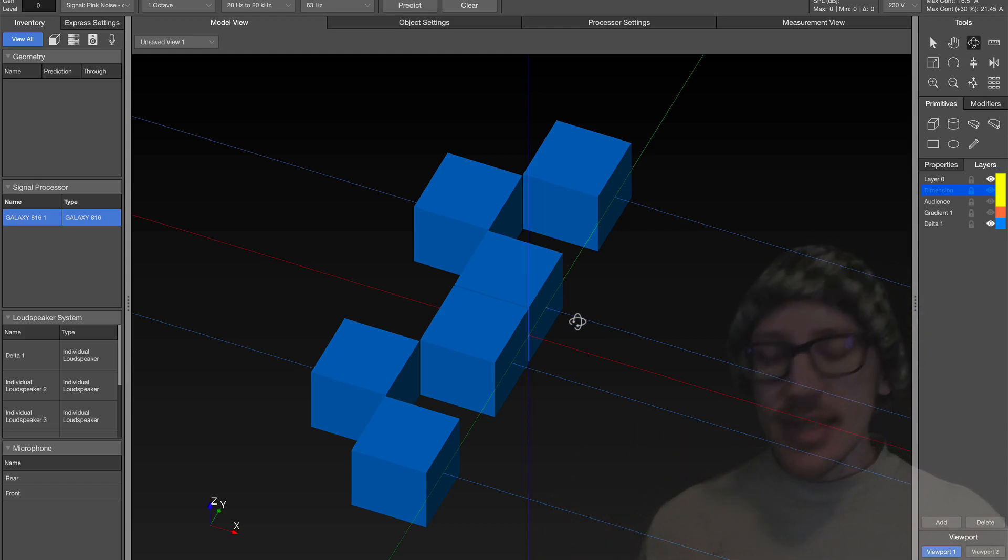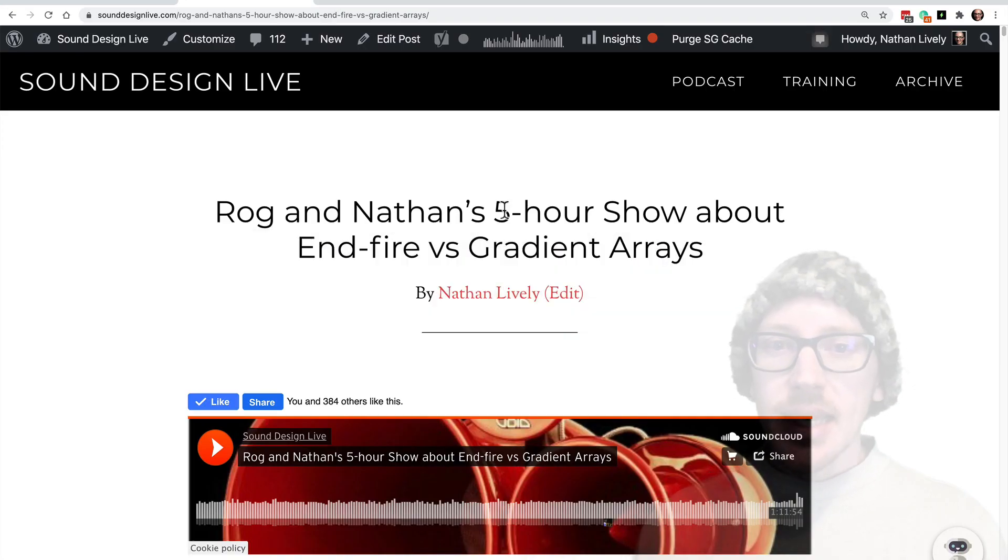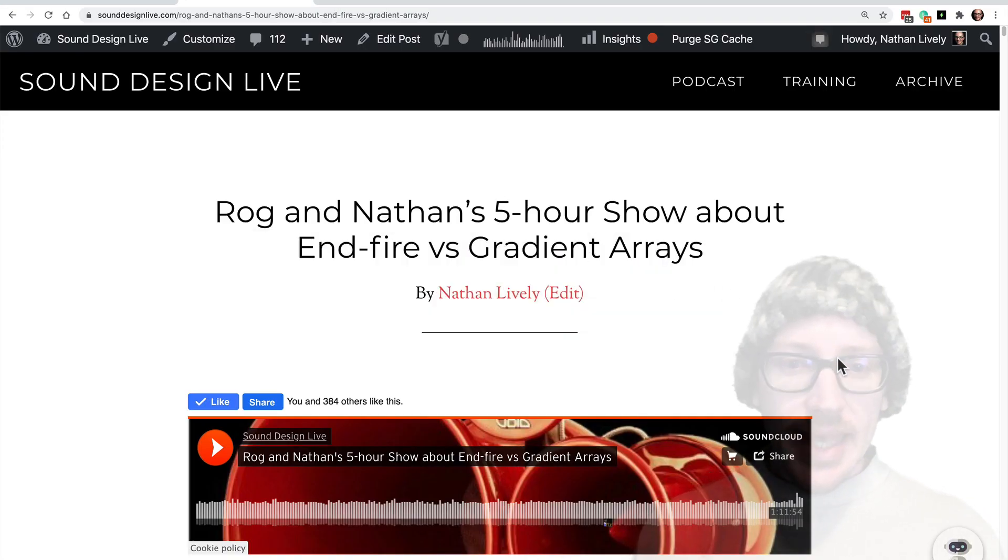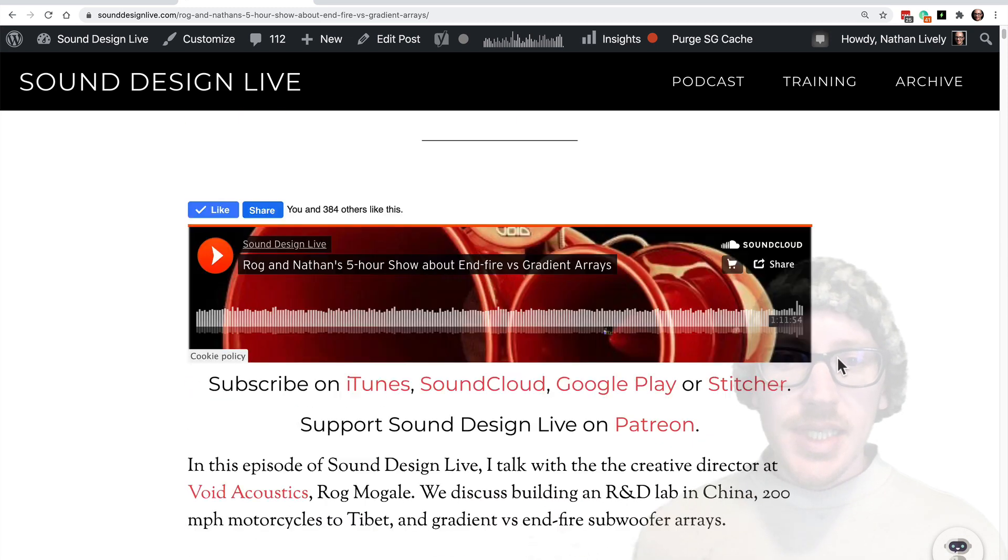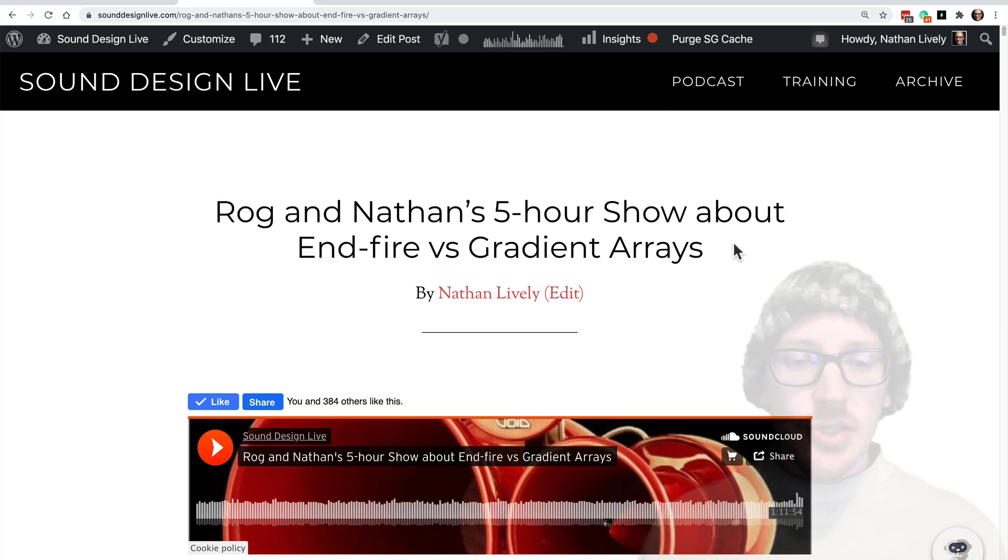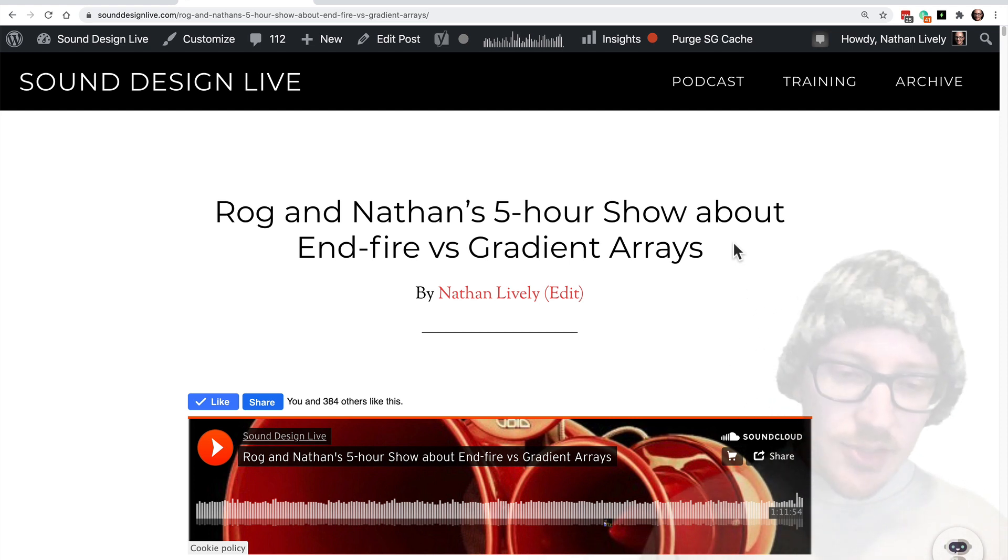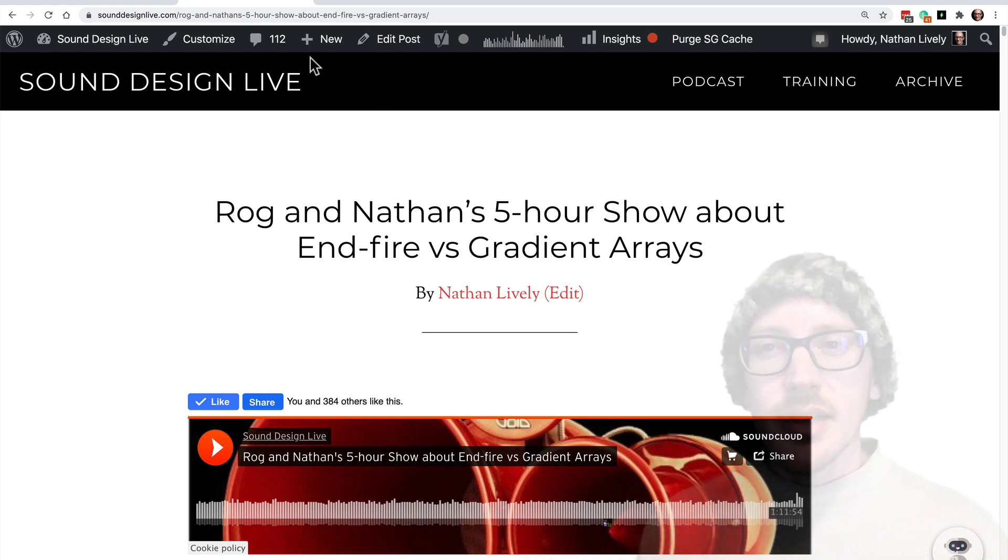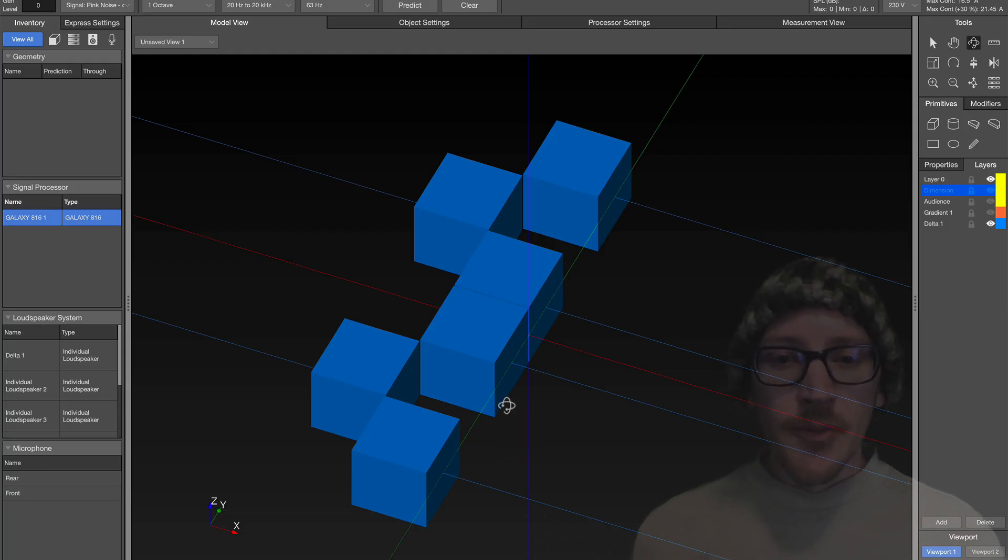That's what I want to look at in today's video, because recently I did an interview with Raj Moghael from Void Acoustics. He's the inventor of the Delta array, and during the interview he mentioned that the gradient and the Delta are very similar. And so I started thinking about how different they really are.